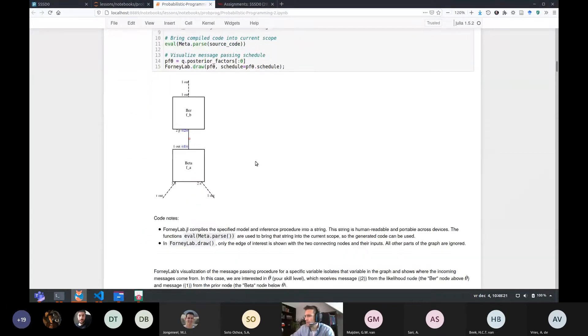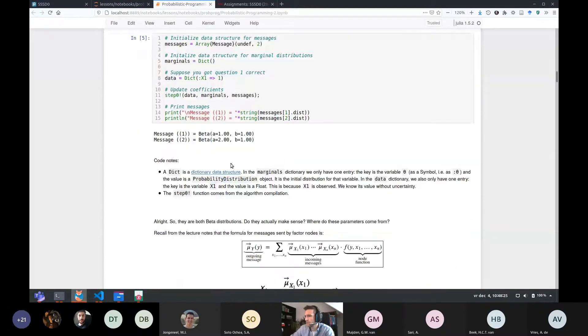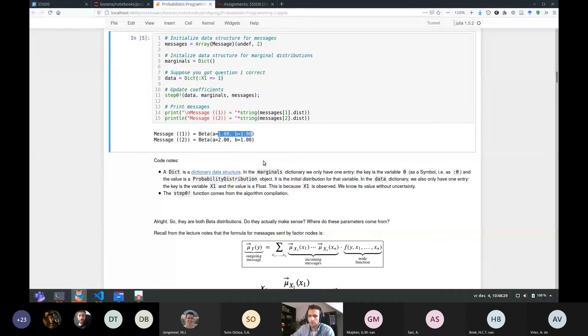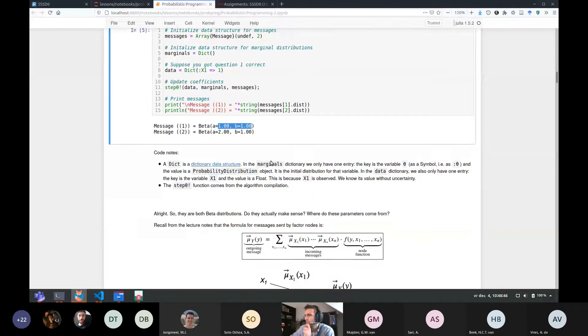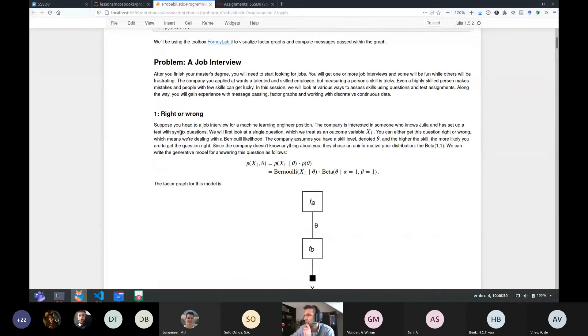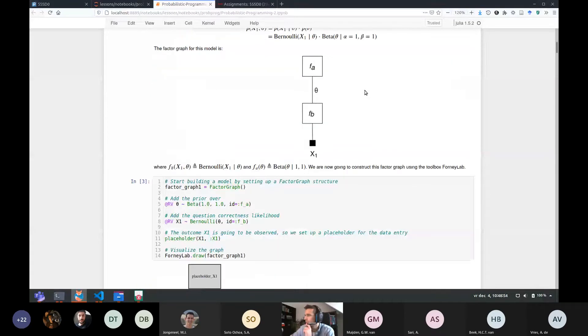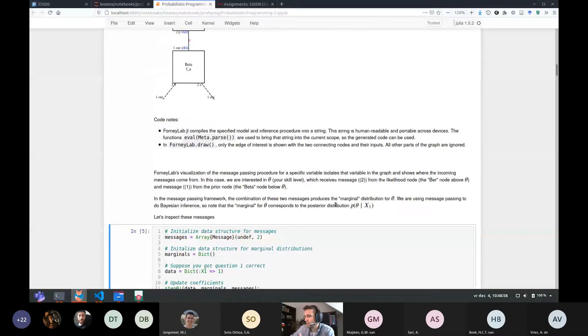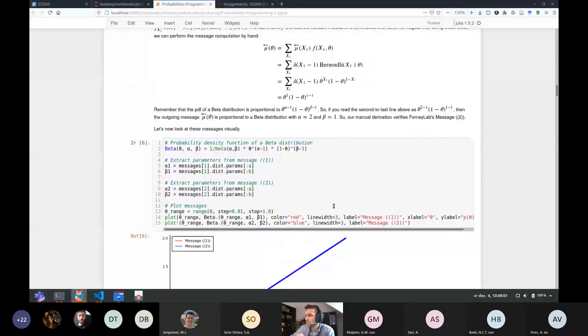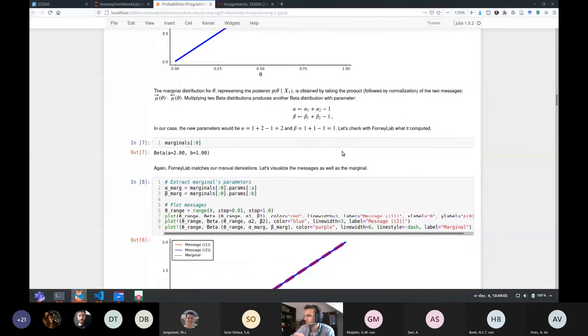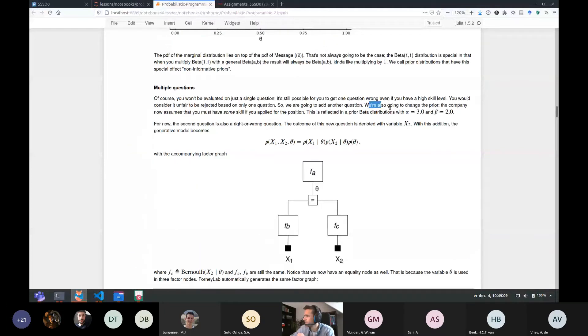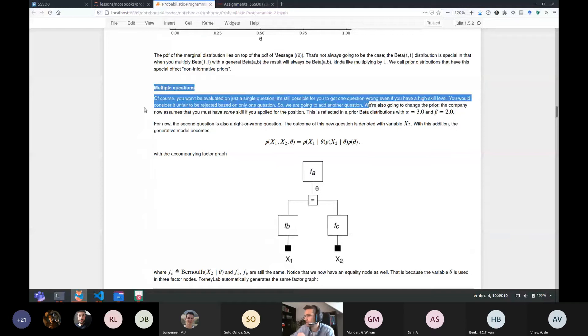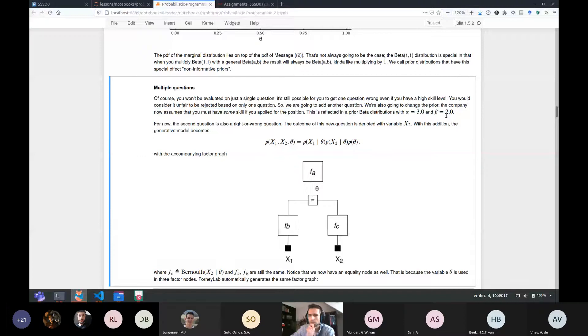Which message do you mean exactly? So this message here. So in the beta Bernoulli section, message 1. Could you explain to me exactly which message you mean? So in the first section, the part on beta Bernoulli, we start with a prior of 1, 1. And then when we move to this second part where we have multiple questions, I actually change the prior. We're also going to change the prior. The company now assumes that you must have some skill if you apply for the position. This reflected in prior beta distribution with A is 3 and B is 2.